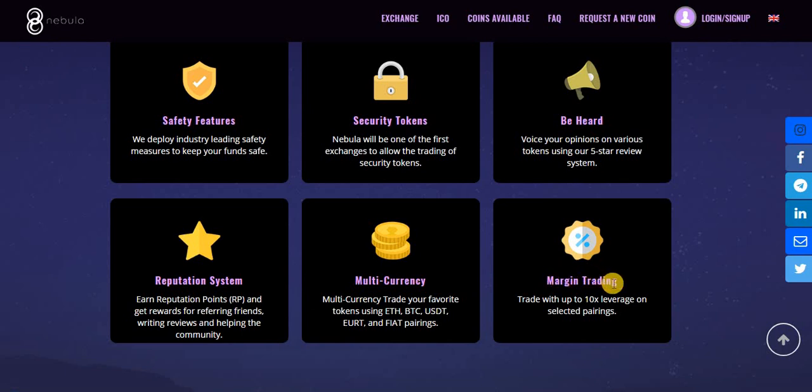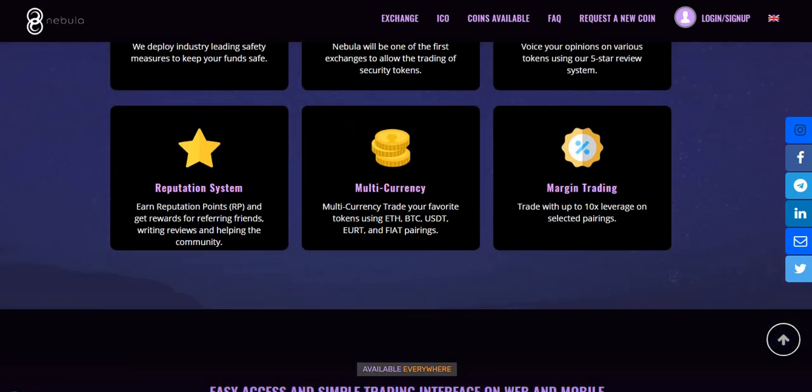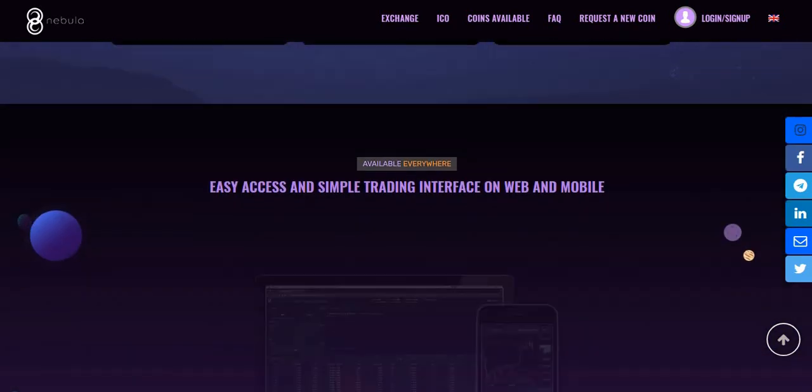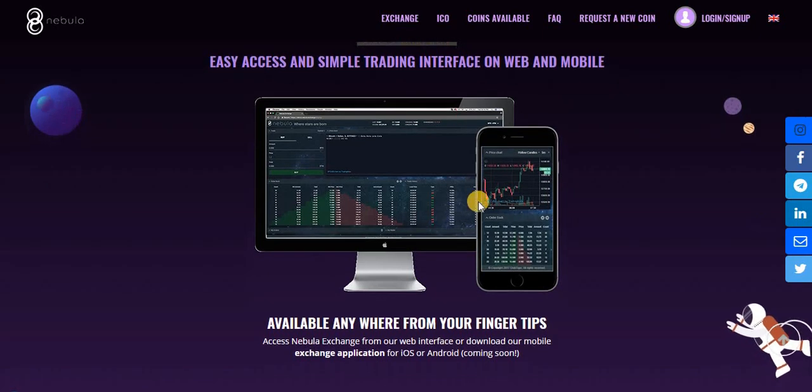And finally, margin trading. Trade with up to 10x leverage on selected pairings. You can see that it's a working project.